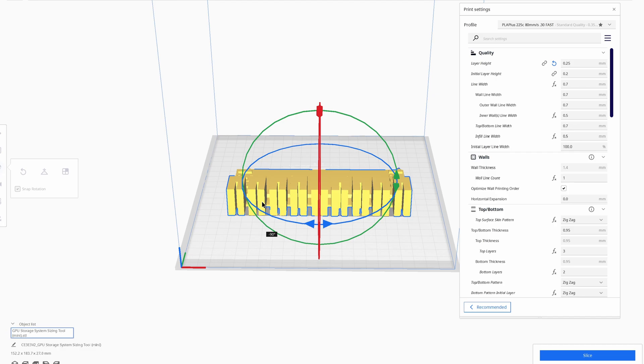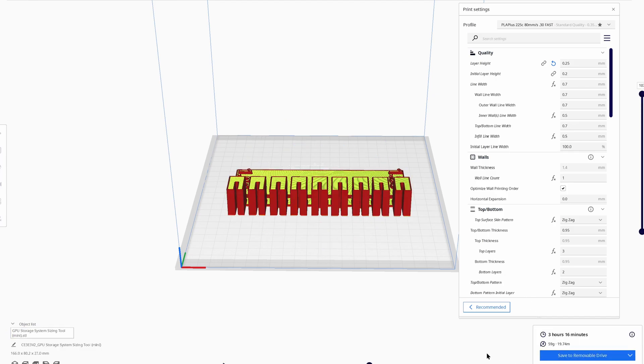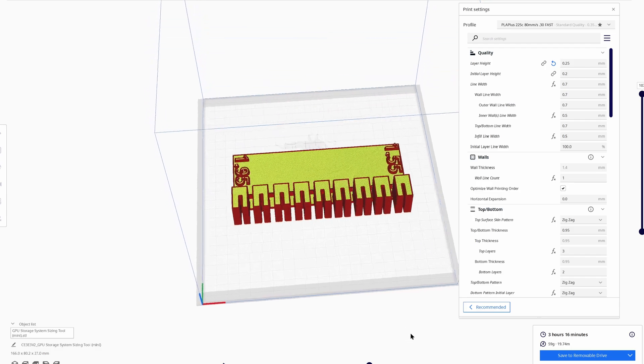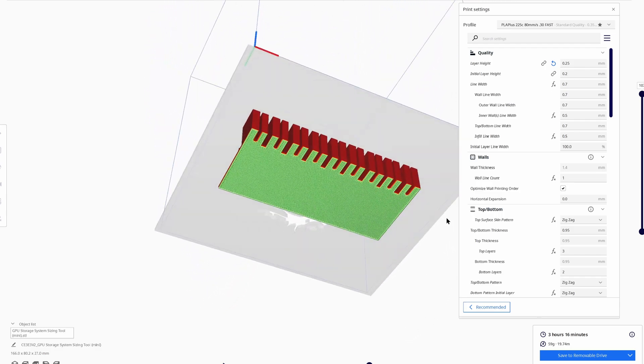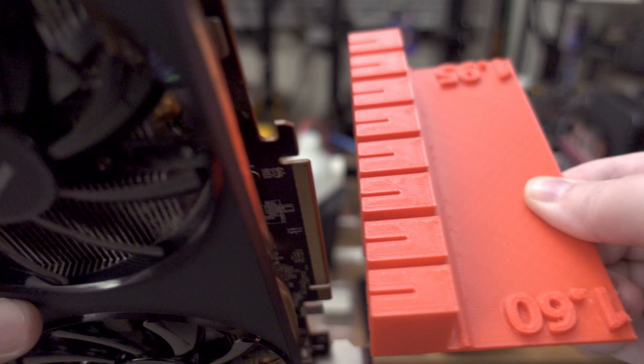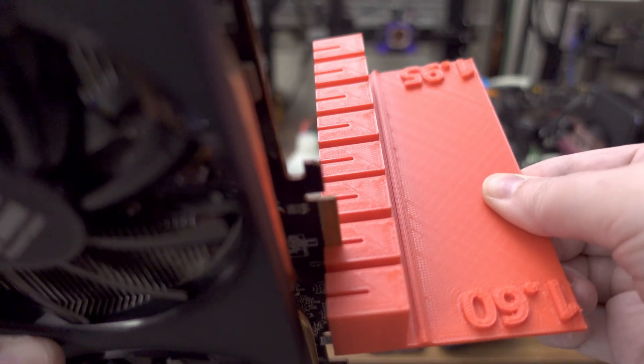Each sizing tool includes several snippets of the edge connector grip portion of the GPU stand, with varying slot widths, as indicated on the tool. So you can simply insert the card's edge connector into the slots on the sizing tool to determine which size you'll need to print.